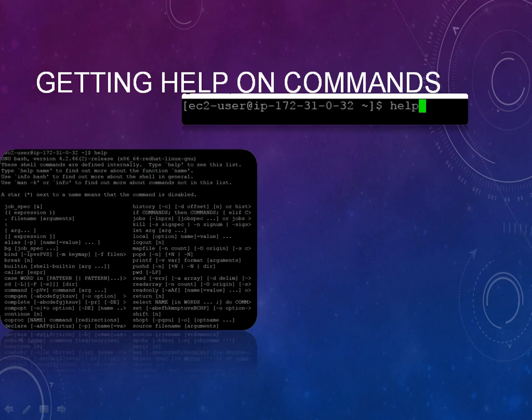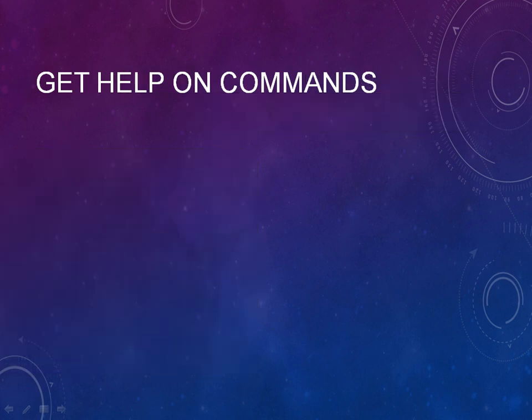So just help, and if you want to access a specific command, if you want to know about a specific command, just type that and it will give you the description about that. Apart from that, we also have another command that is called whatis.